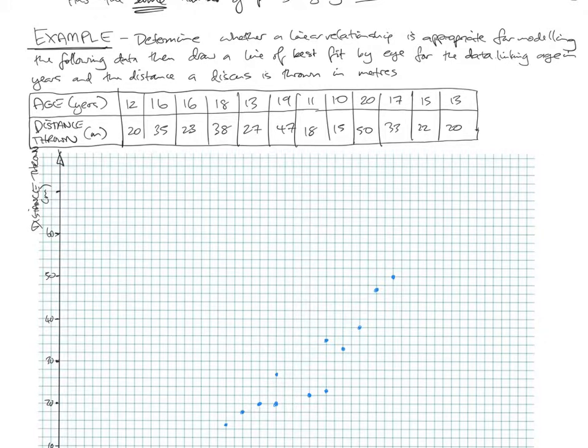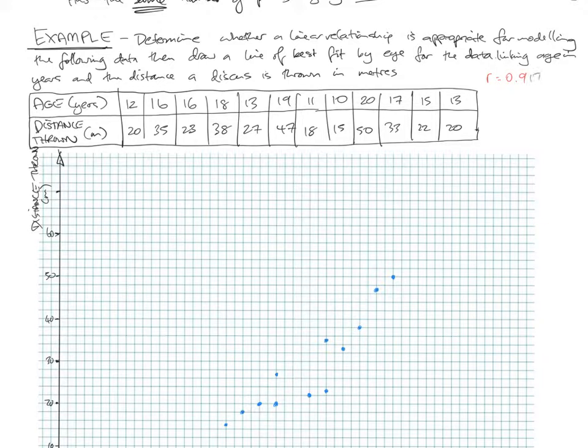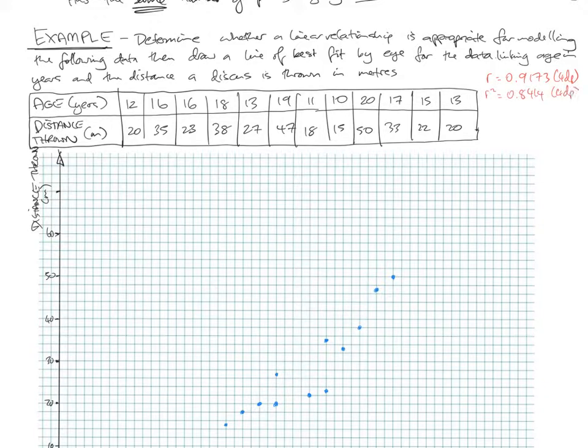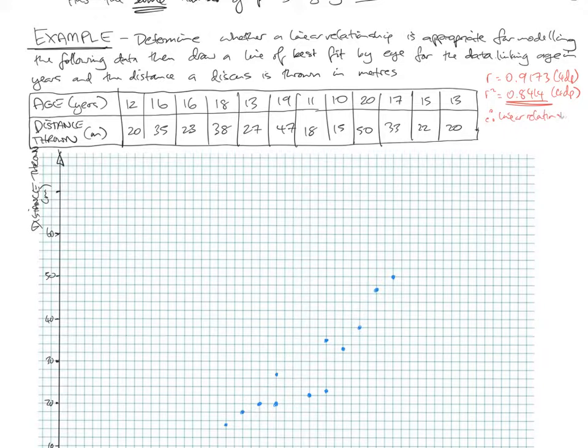And if you do that on your calculator, you'll find that R is 0.9173 to four decimal points and R squared is 0.8414 to four decimal points. This is greater than 0.7. Therefore, linear relationship is appropriate.